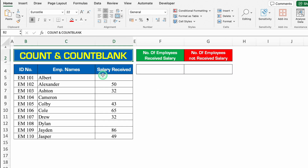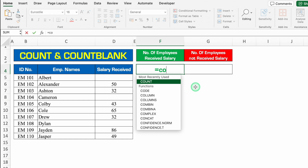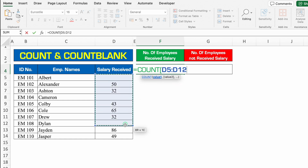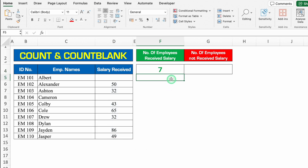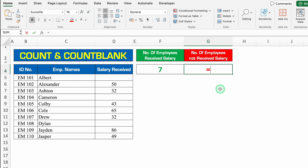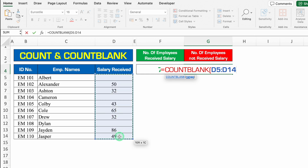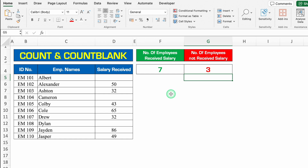Let's move to another formula — COUNT and COUNTBLANK. Over here we want to know how many employees received the salary and how many employees haven't received the salary. So the formula will be plus or equal to COUNT, bracket open, we will select from top to bottom, we'll close the bracket and we'll hit enter. So seven employees received their salaries. Now we will see how many employees haven't received their salary. The formula will be plus or equal to COUNTBLANK, bracket open, we'll select from top to bottom, we'll close the bracket and we'll hit enter. So three employees haven't received their salaries.